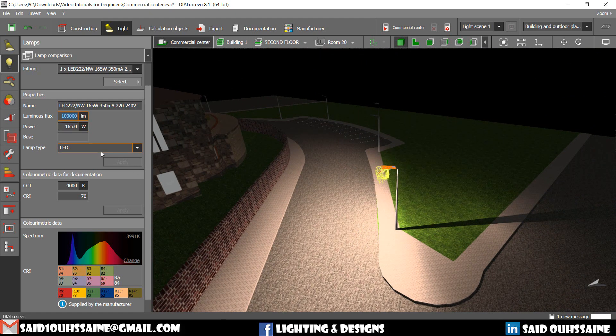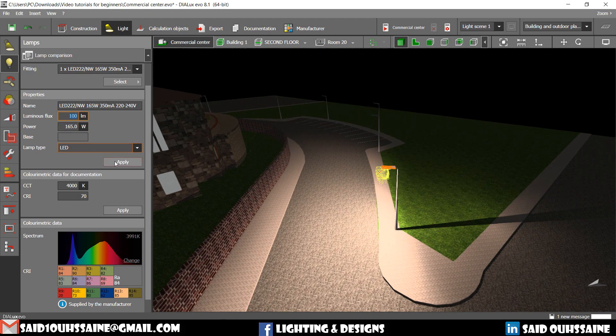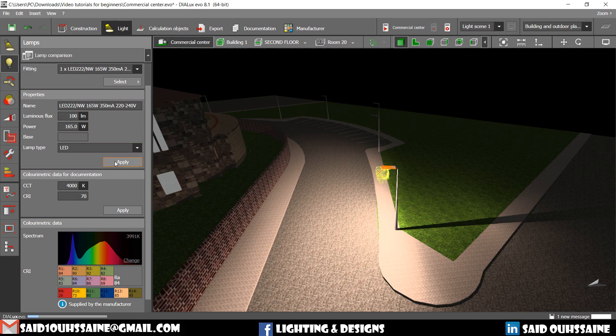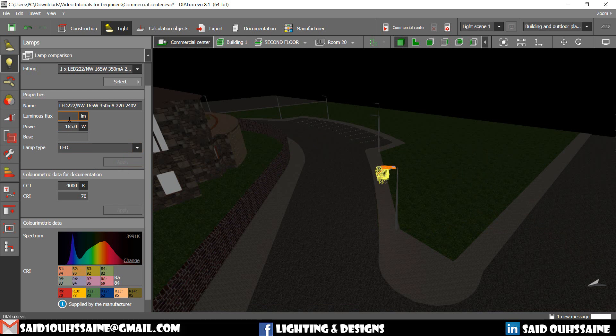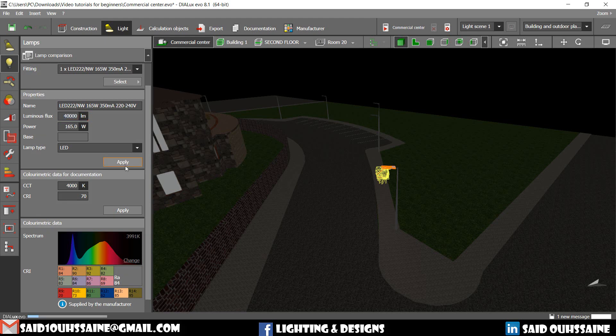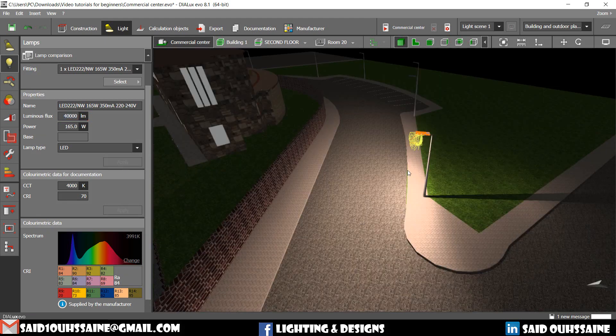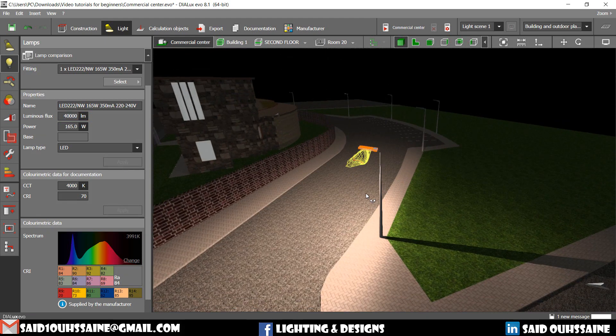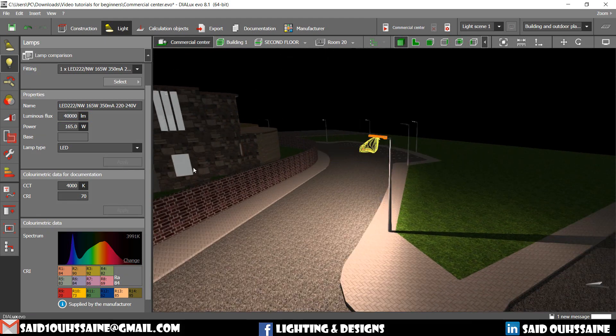Let's make it 100. Apply. No light, just a little bit. Let's make it 40,000. Apply. Yeah, let me see the difference now.